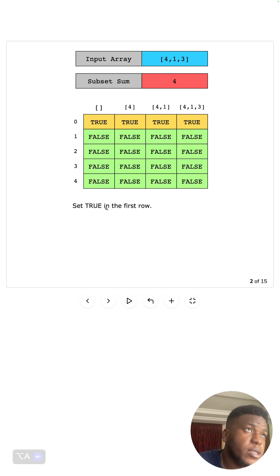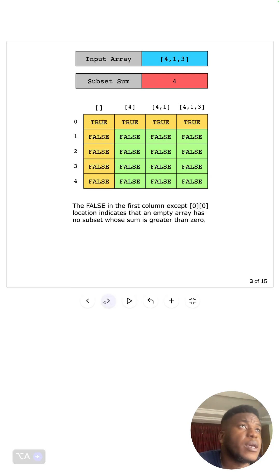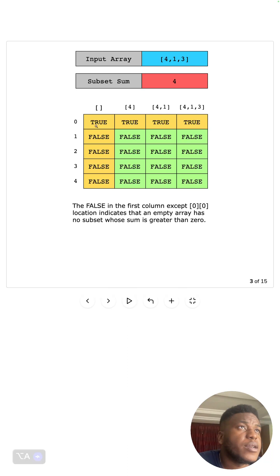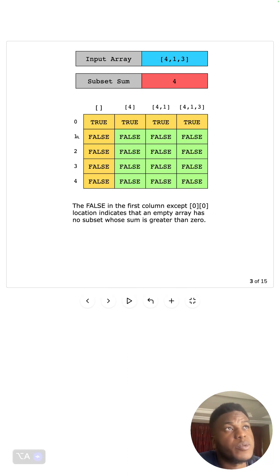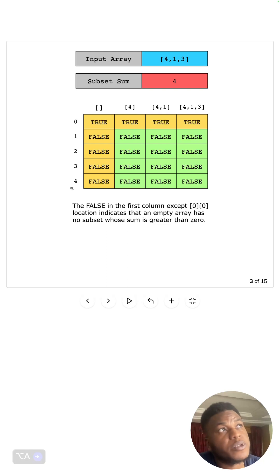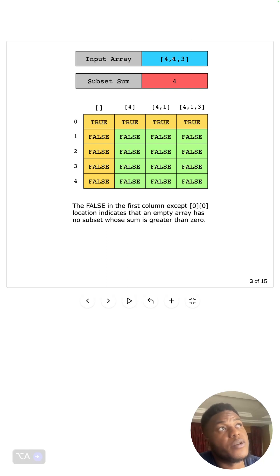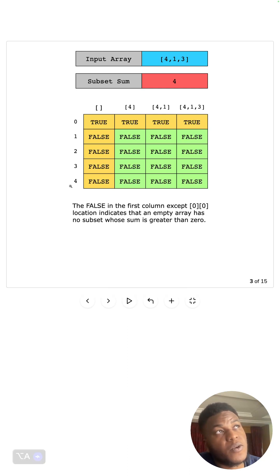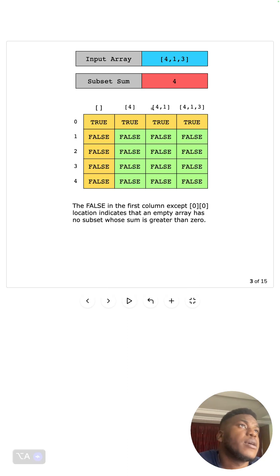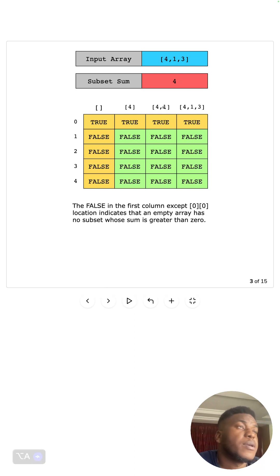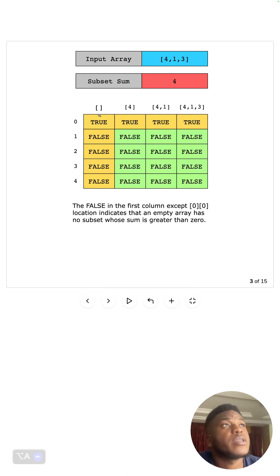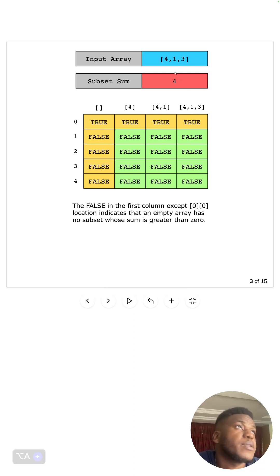Another thing: we put false here because there's no way an empty set can sum up to one or two or three or four. Four is the total, the half of the sum. That's why it goes up to four here and we have four faces here because, including the empty set, there are three elements in the array.